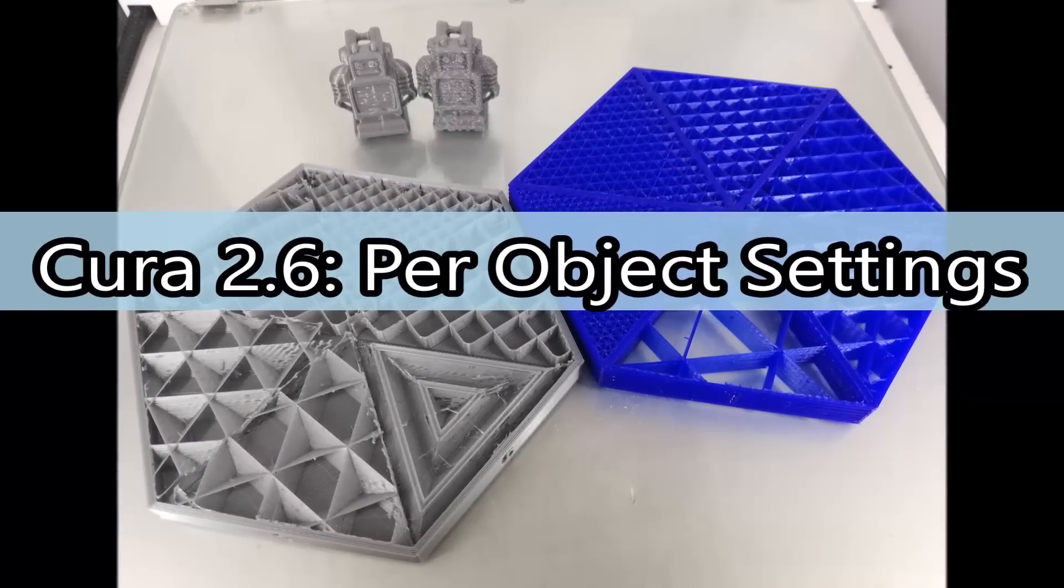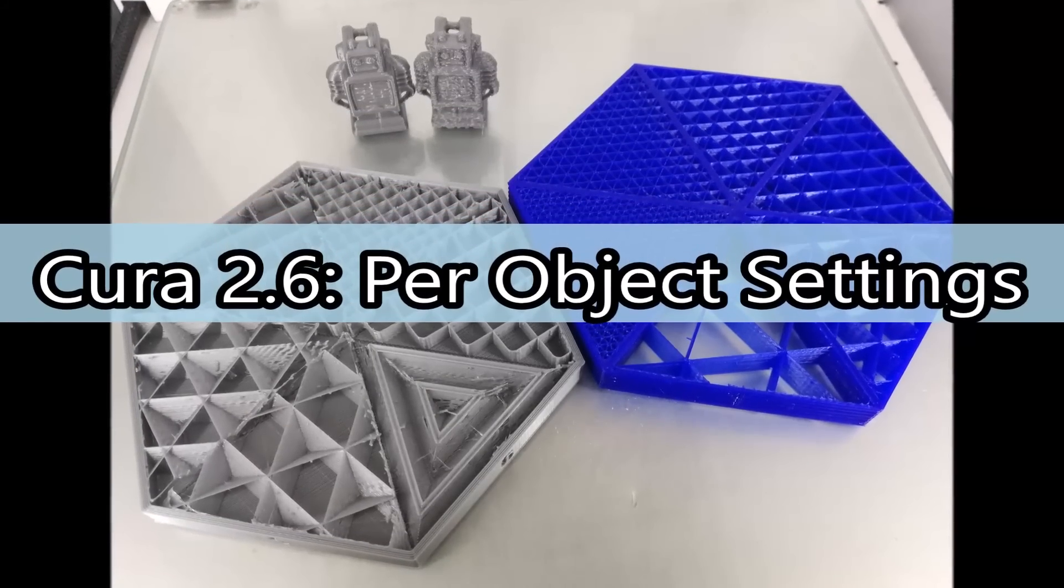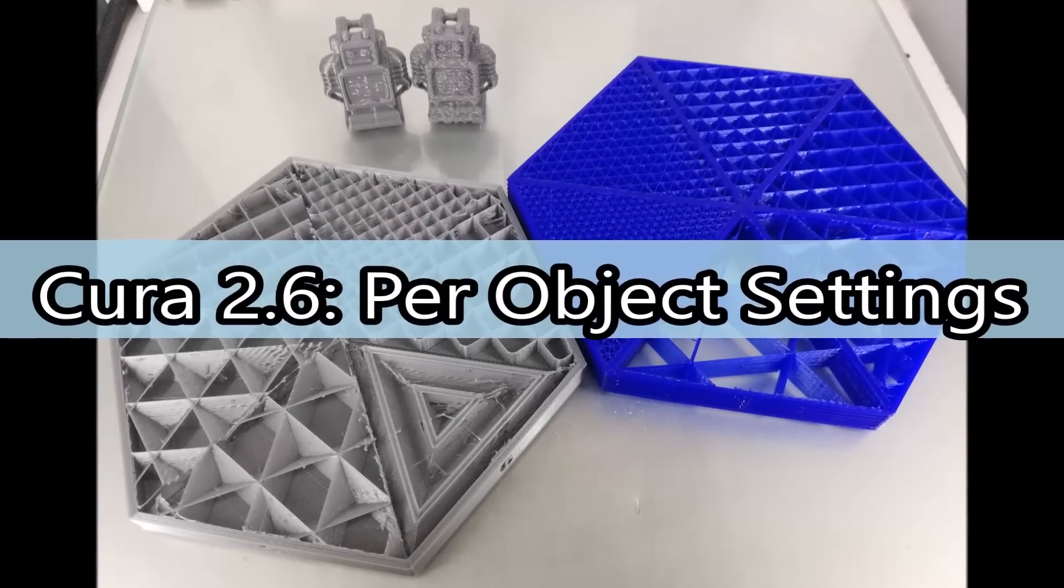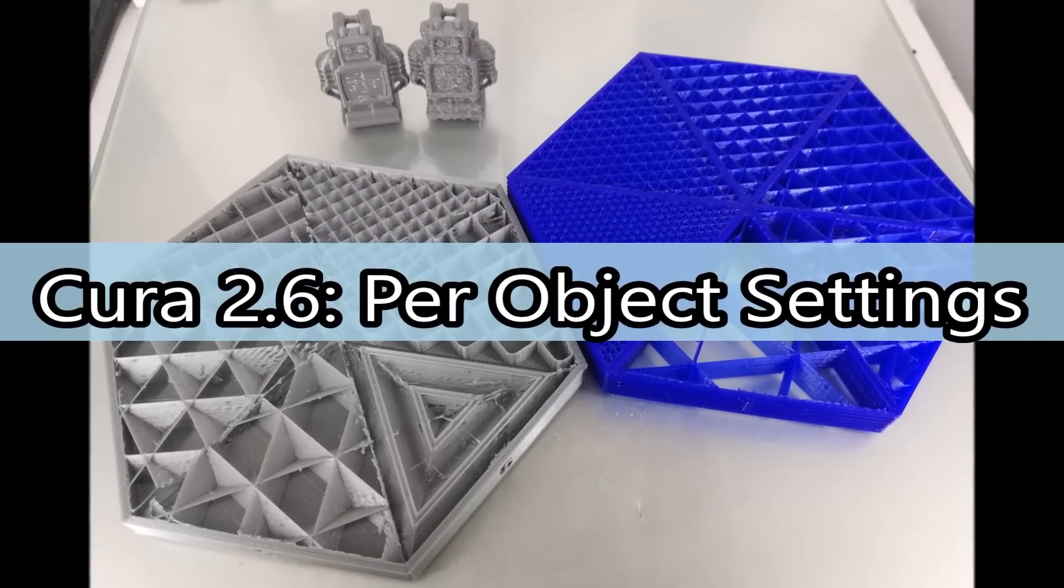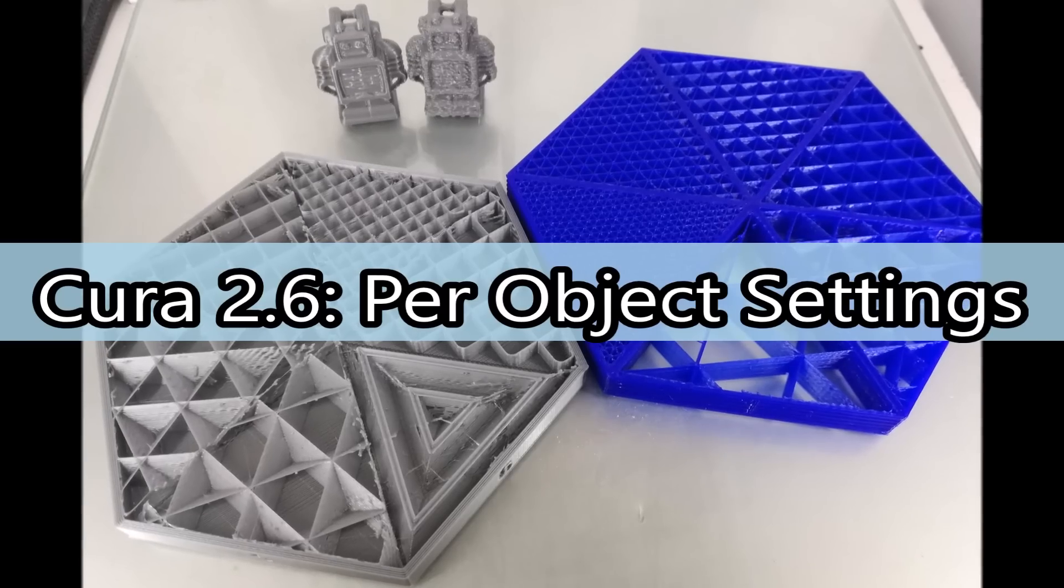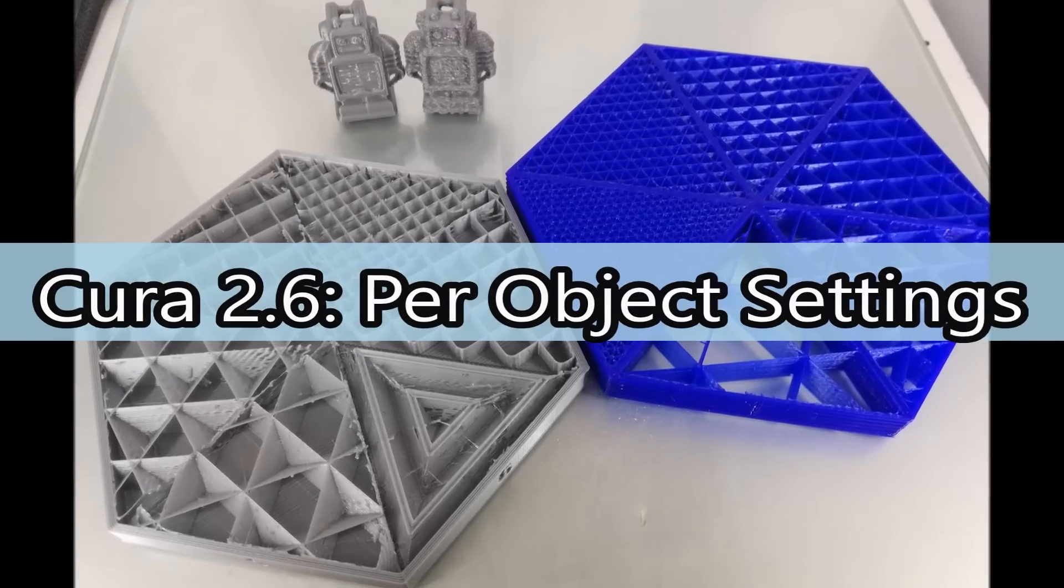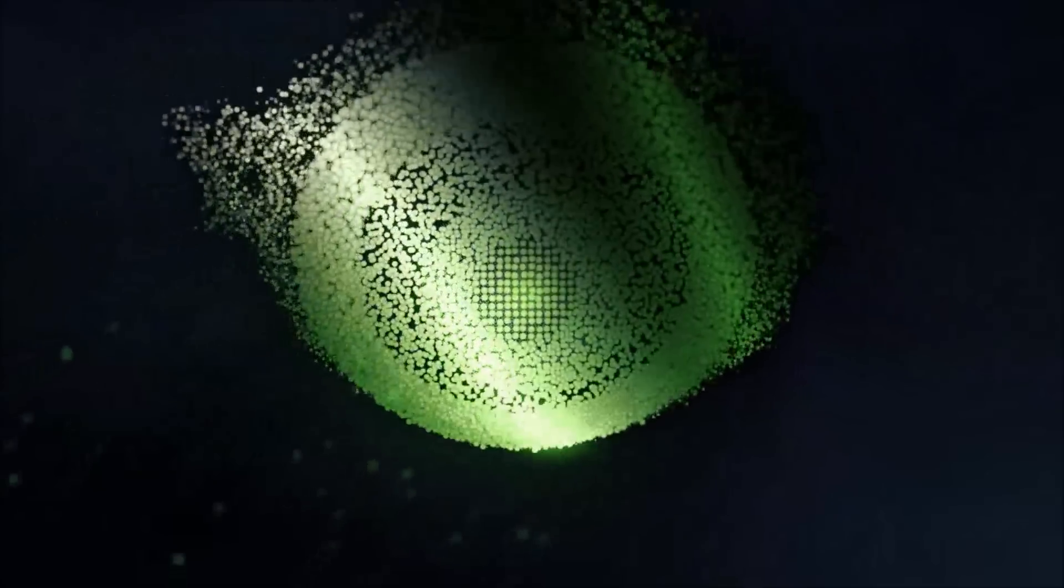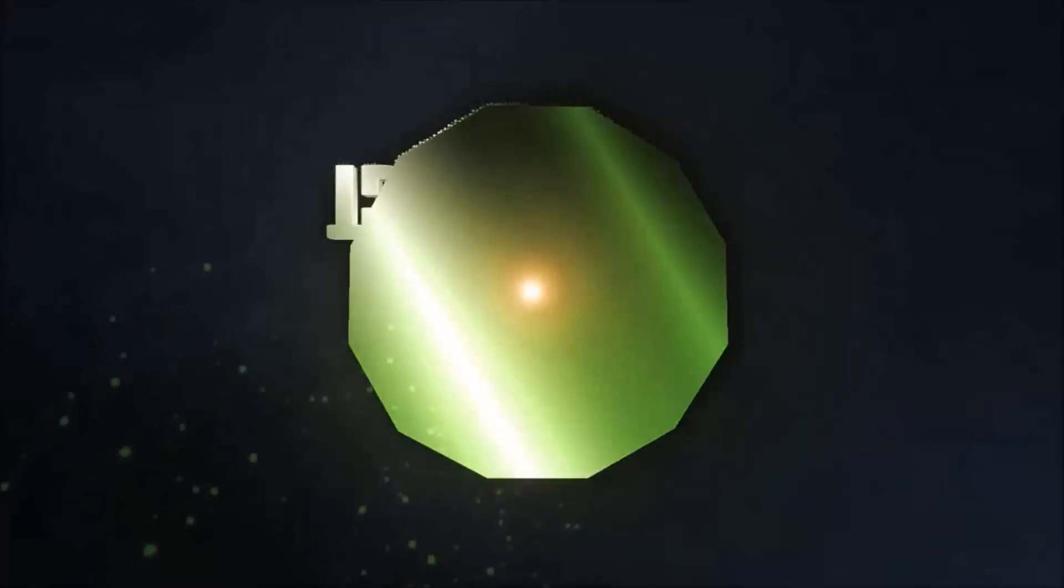Hi everybody, I'm Didier from ID2.3D and today I'm going to show you how to print with different infill types or densities in the same model with Cura 2.6.